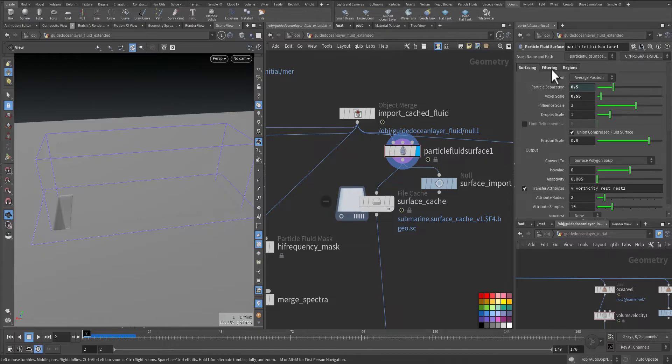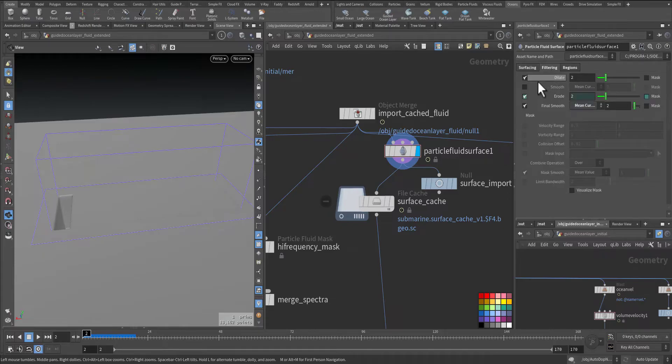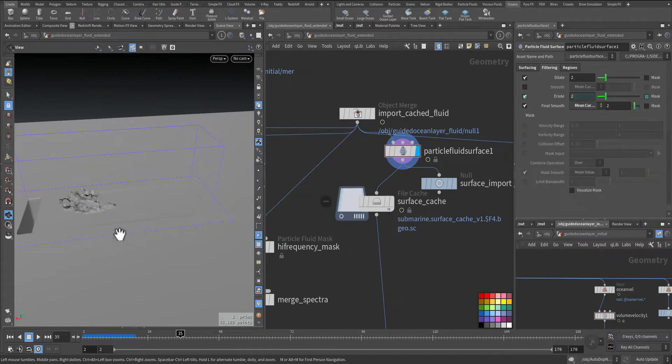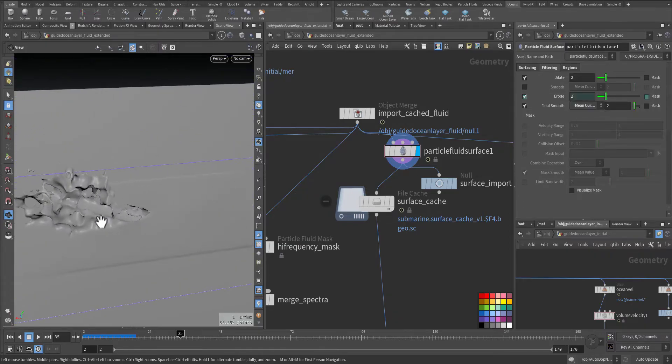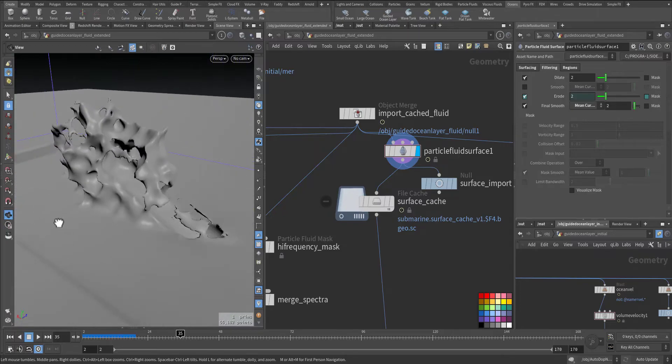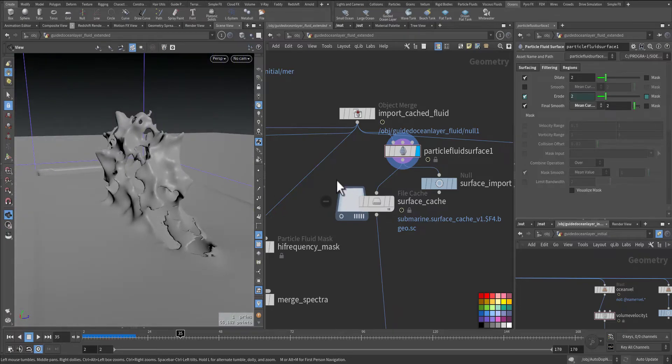And then in the filtering I added some dilation then another erosion. Let's have a frame in the middle, so this is one of the frames. This is without the dilation.